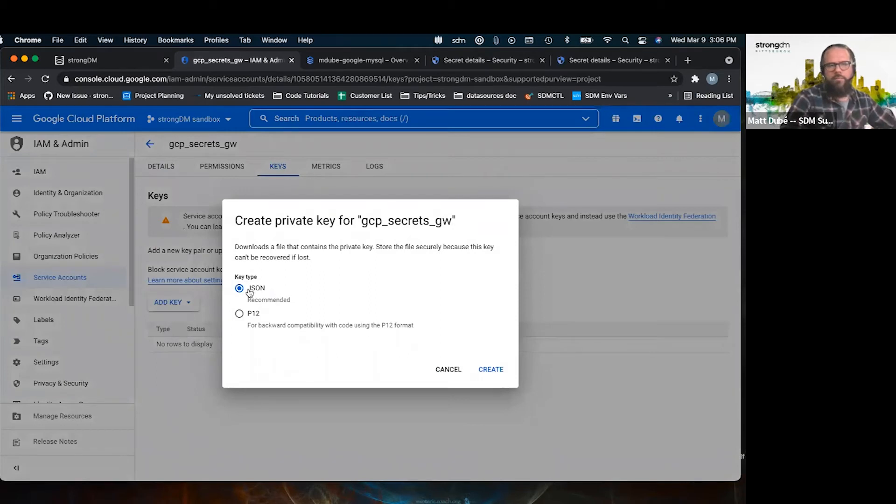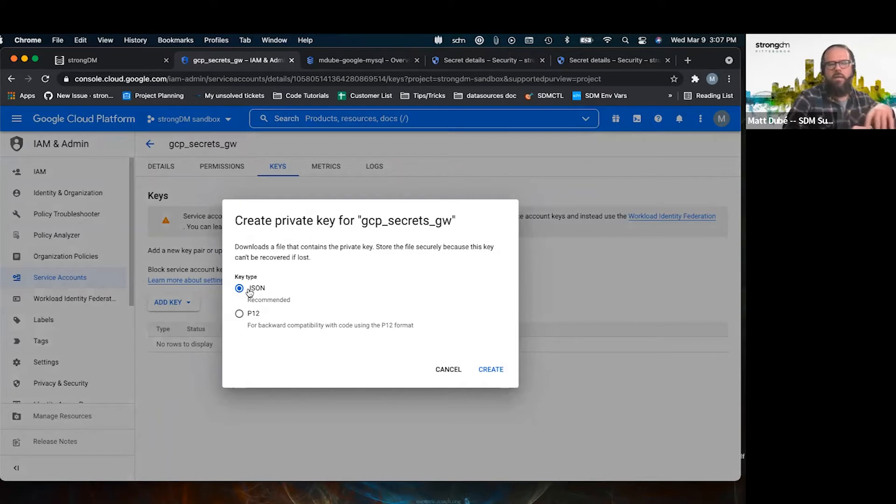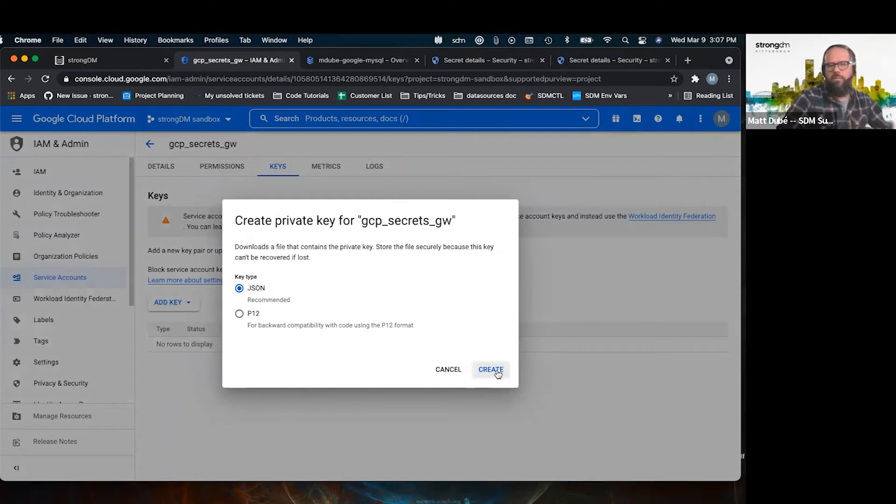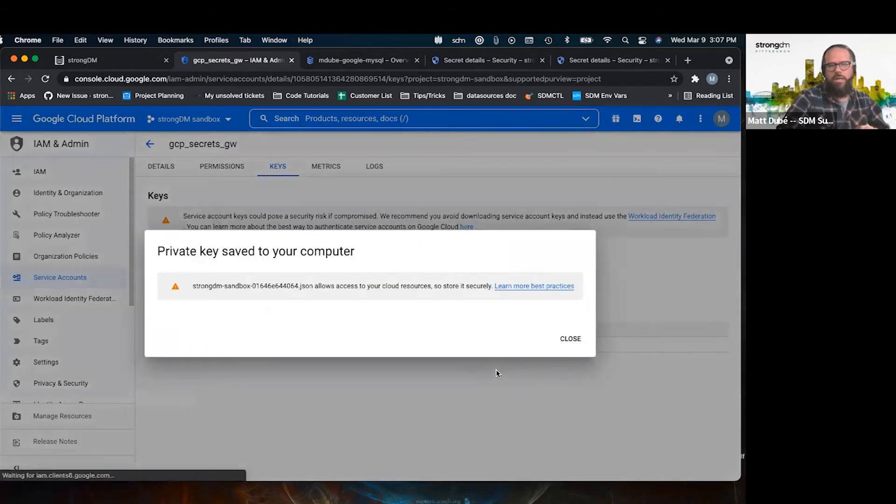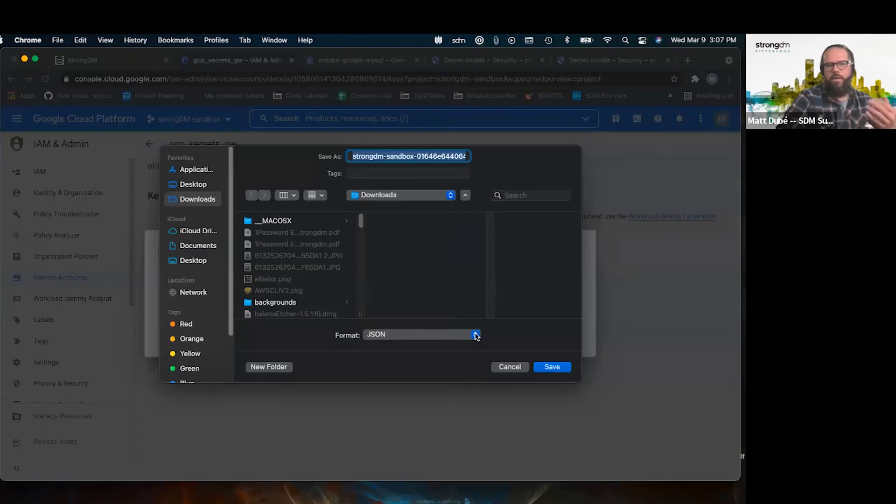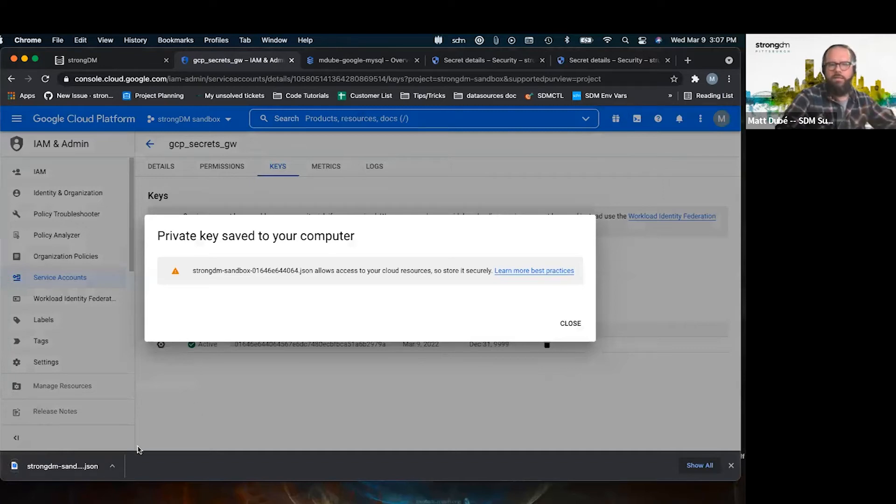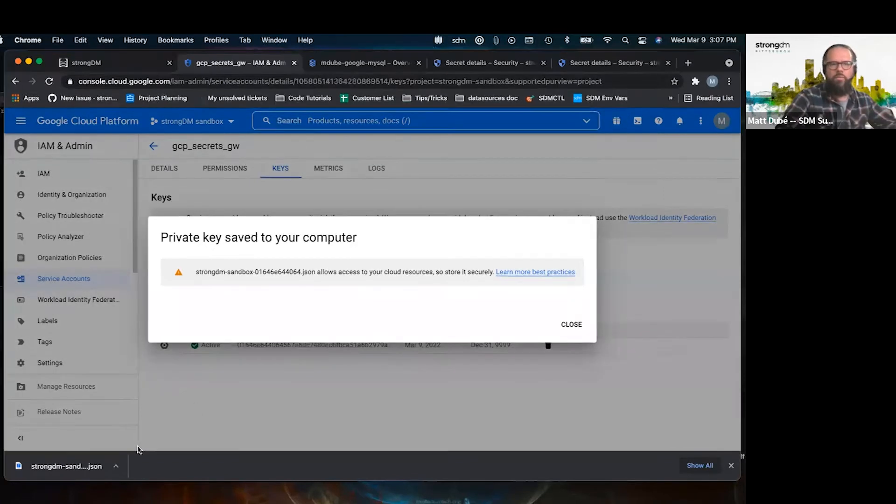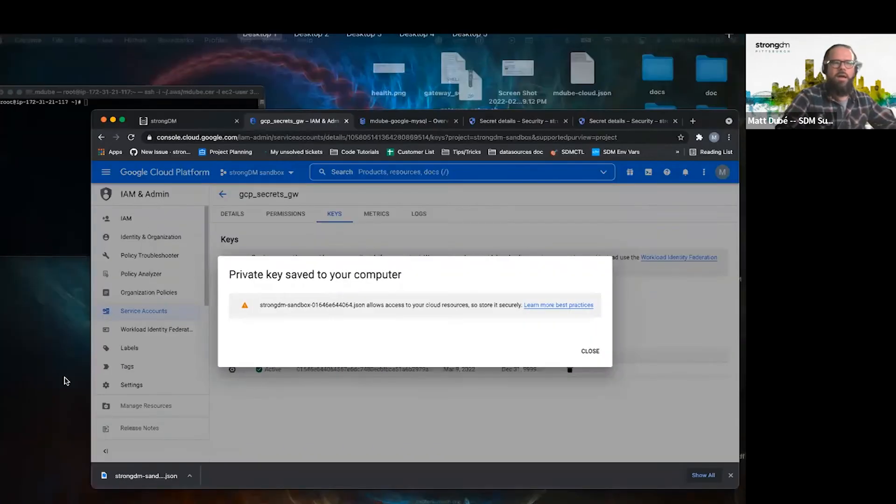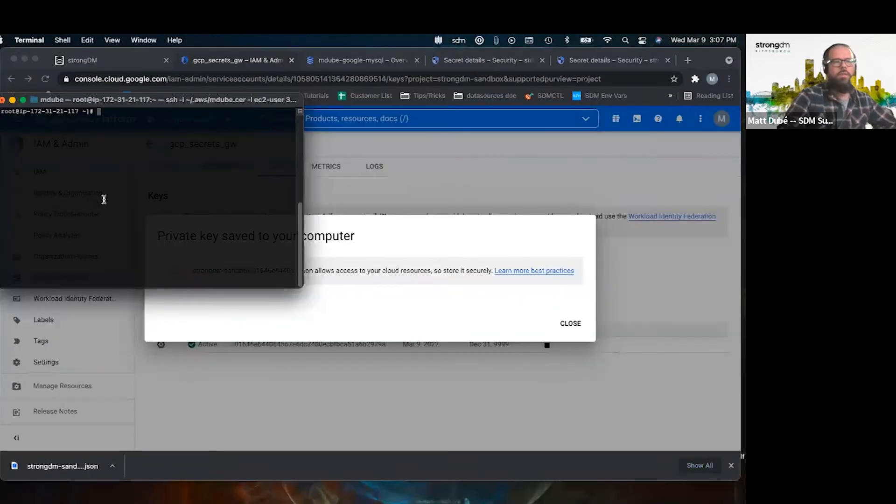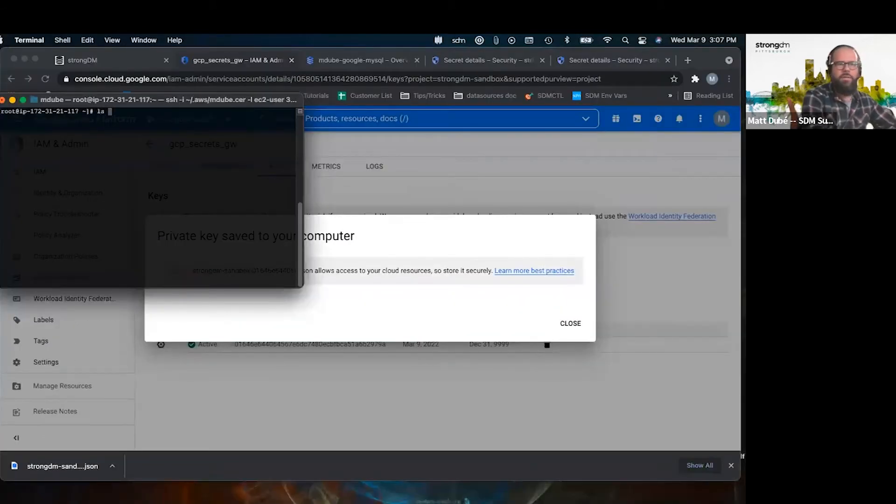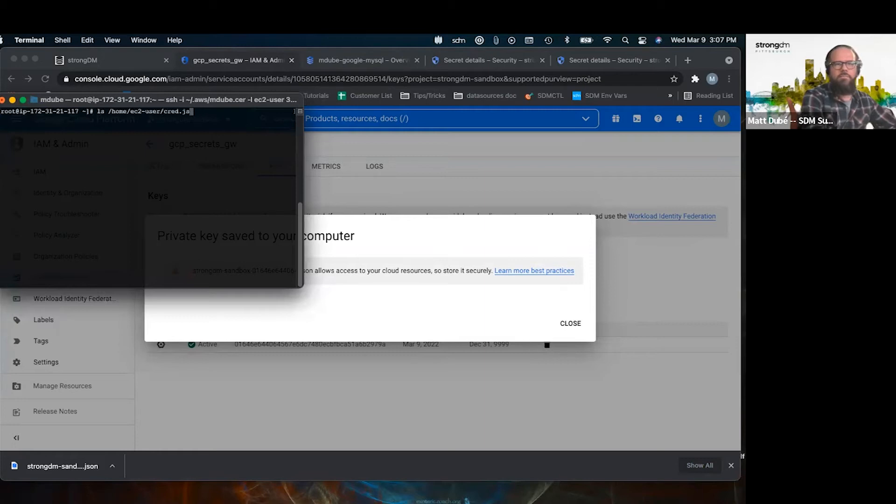It's a little different than AWS, where AWS will give you a key and a secret key pair. Here, GCP gives you a JSON file to download. So you create that and download it to your workstation. Then you would need to SCP it to the gateway. I've already done that.